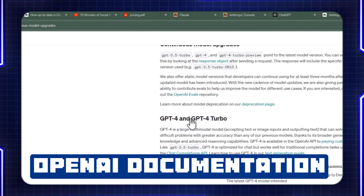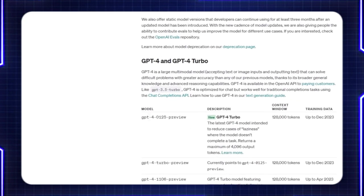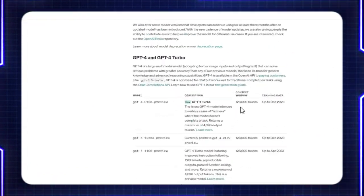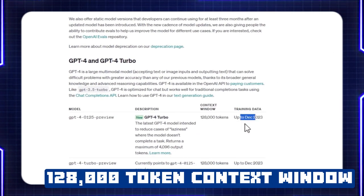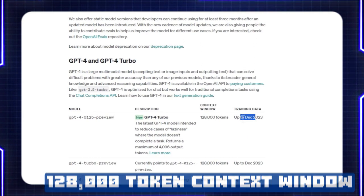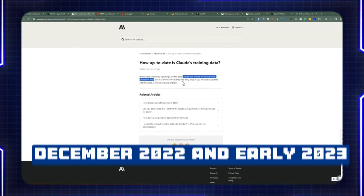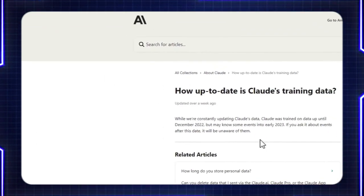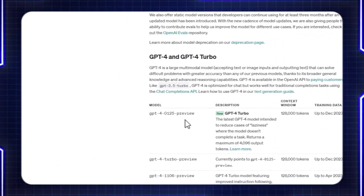Let's jump into OpenAI's documentation for their different models. The latest model I previously mentioned is GPT-4-0125-preview for OpenAI. This is up to par with the one that Cloud 2.1 just released, but it only allows for 128,000 tokens, and they're specifying the training data as up to December 2023. It says that Claude was trained on data up to December 2023 and may know some events into early 2023, so there's a little bit of outdated data in Cloud compared to GPT models from OpenAI.